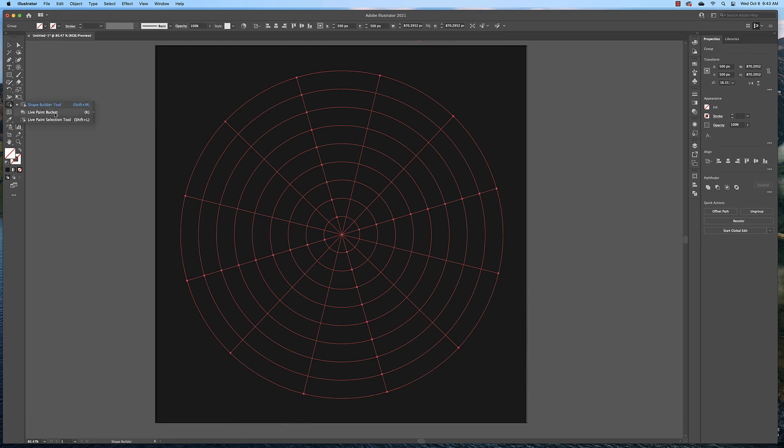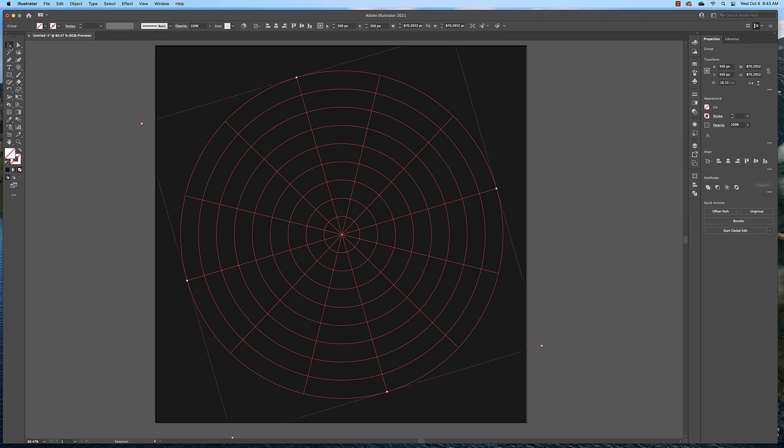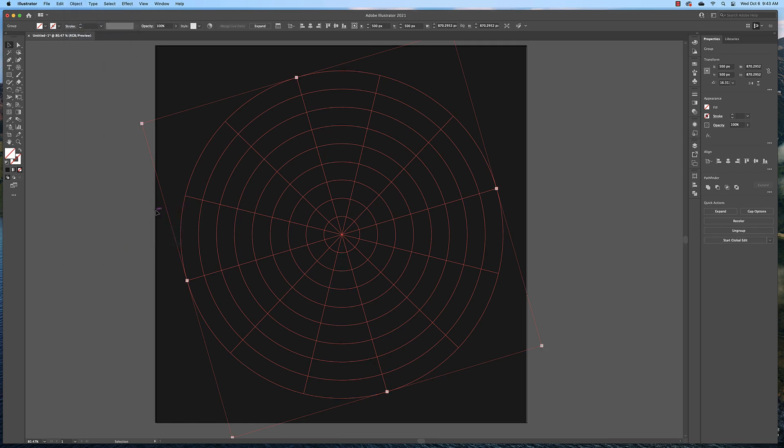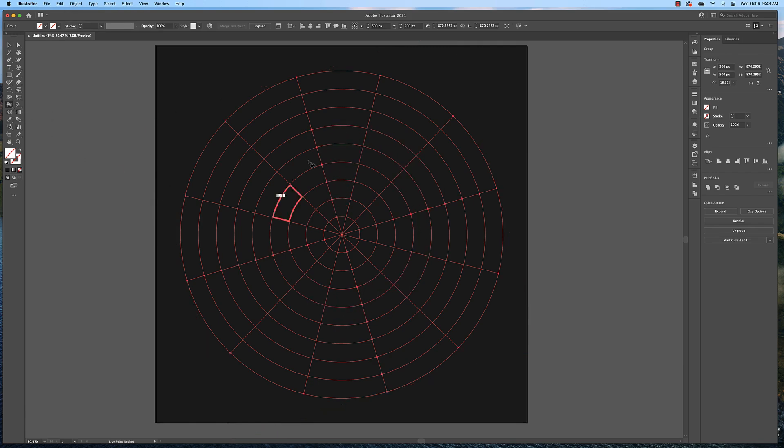Before we can paint this, notice it doesn't do anything, we need to get our select tool and make sure this is selected. We need to create a live paint group from this grid. To do that select it, go to object, live paint, make. And now when we select the live paint tool we can click and color any one of these squares.